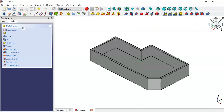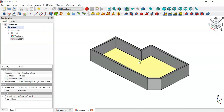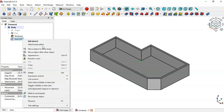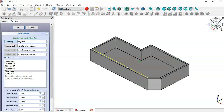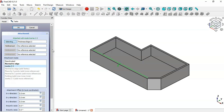Now leave the sketch. Next we'll change the attachment of the sketch. In the model tree select the sketch, right-click and select Attachment Editor. Click the button, select this edge, then Inertia 2 and 3, and click OK.